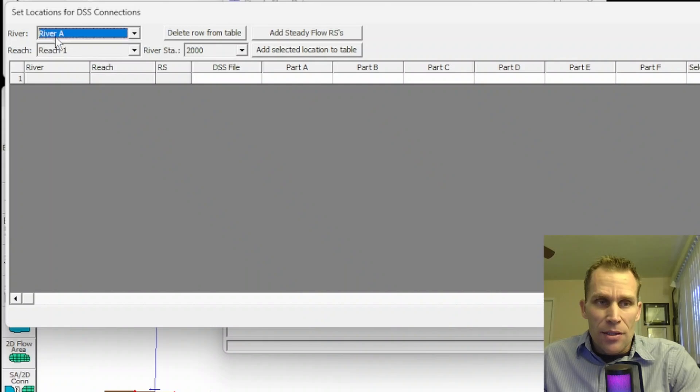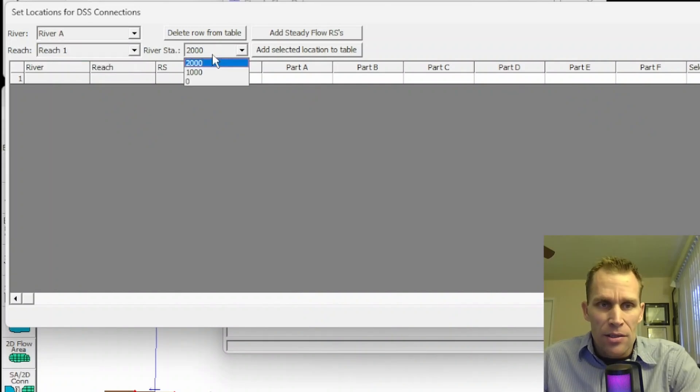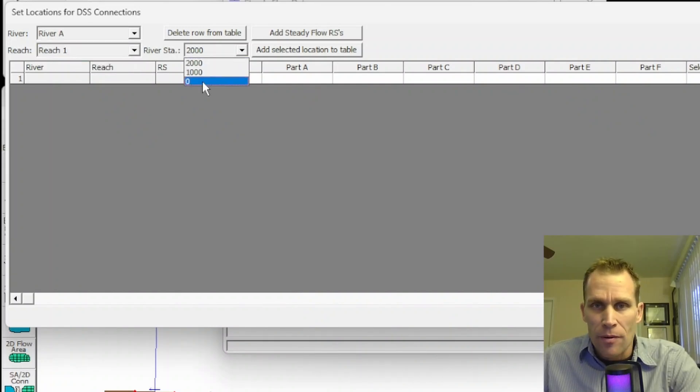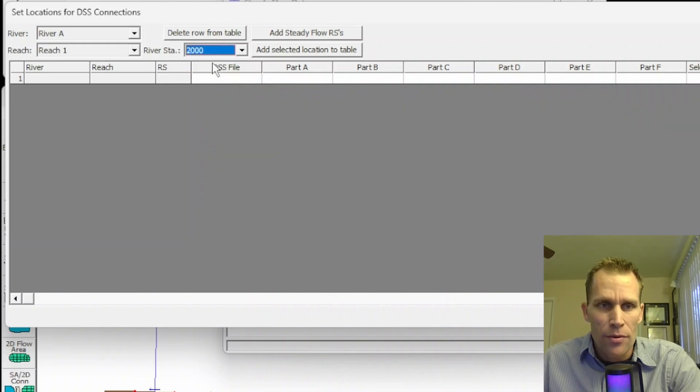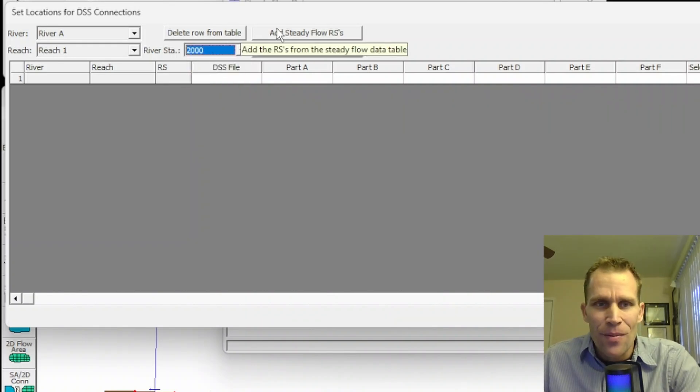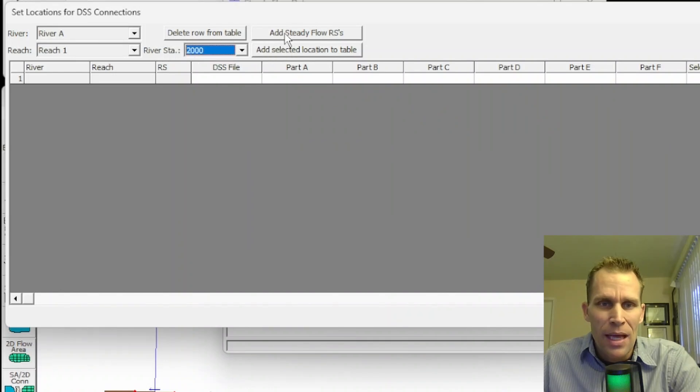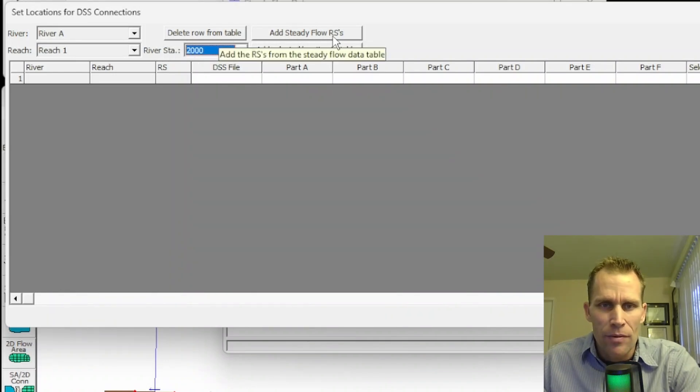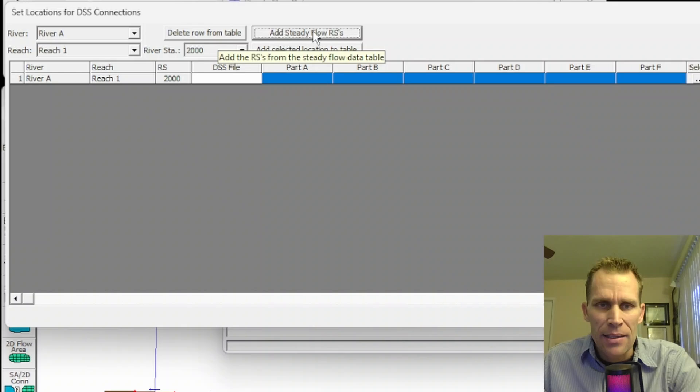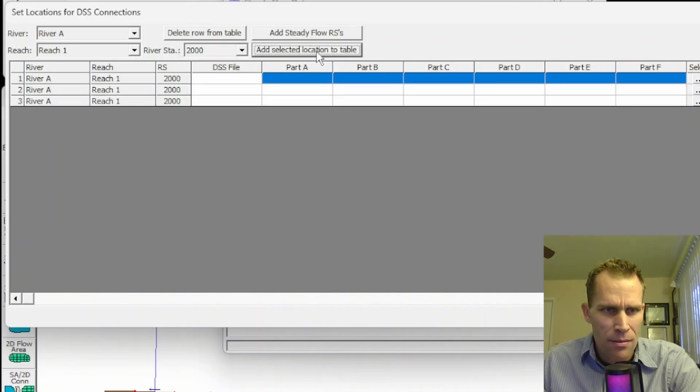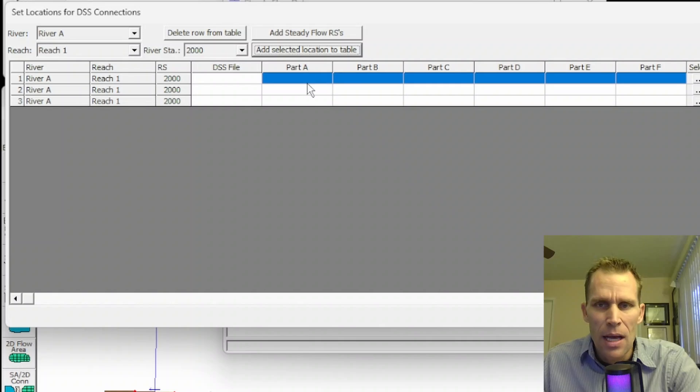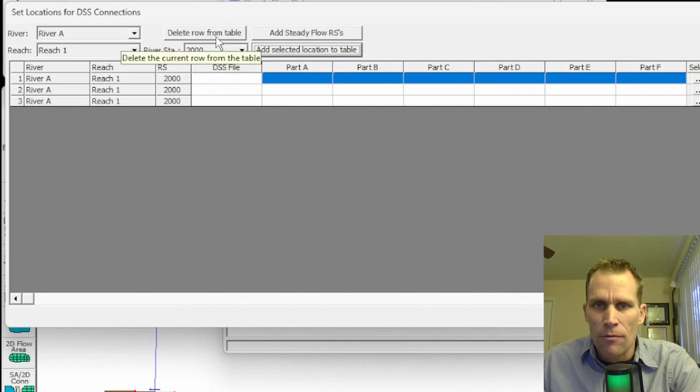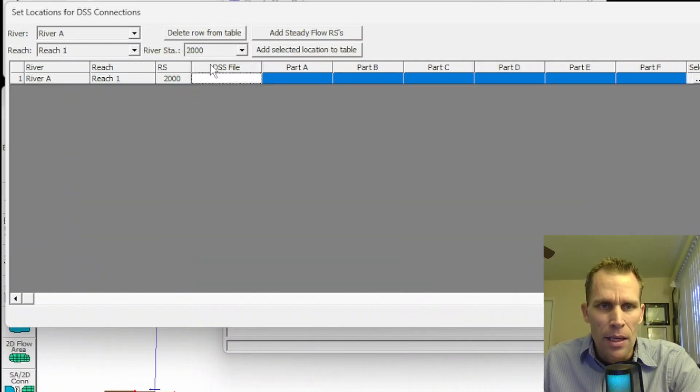So what we'll do is select the river, select the reach, and select the river station. My options for river station are for each cross-section of either zero, 1,000, or 2,000. We also have some tools that we've seen from previous dialog boxes, such as Delete Row and Add Steady Flow River Stations. When I click Add Steady Flow River Stations, it's allowing me to add multiple. That's fine. I don't need more than one. I'll just click this Delete Row from Table button.